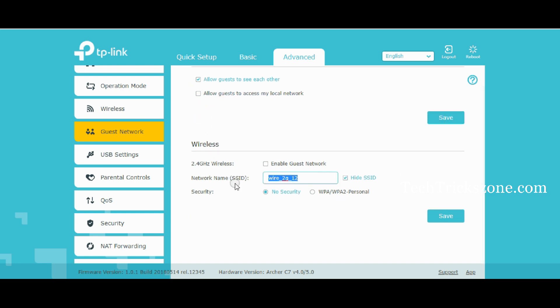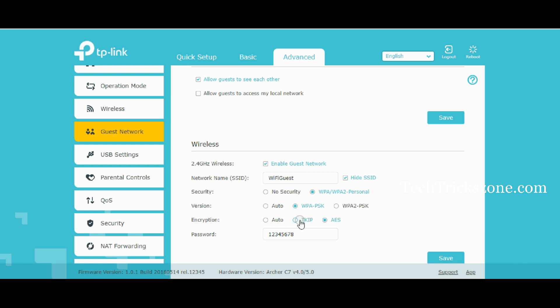To enable Guest Network, go to the Advanced tab from the menu and setup Wi-Fi name and password for the guest network.